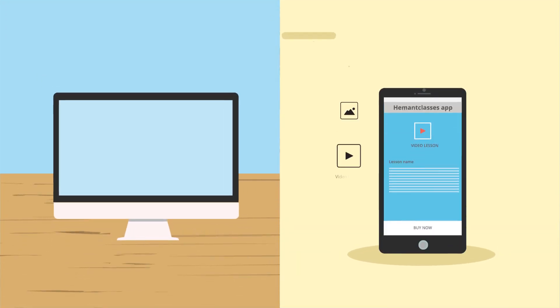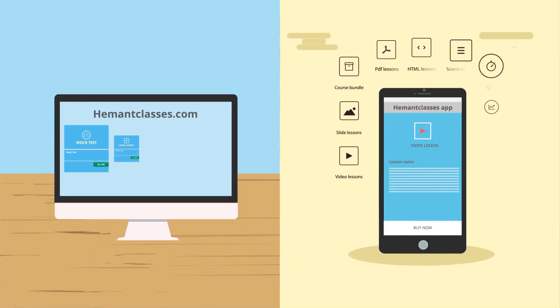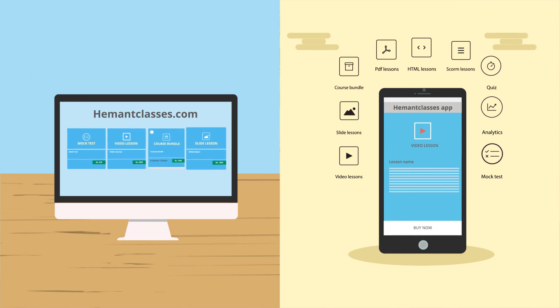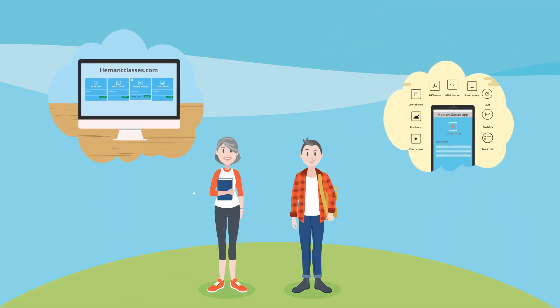What about having your own branded website and mobile app for selling courses and mock tests online that your students can access through web and mobile apps that run over Android and iOS devices?